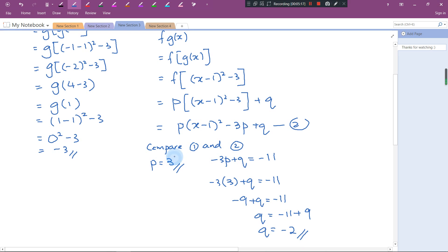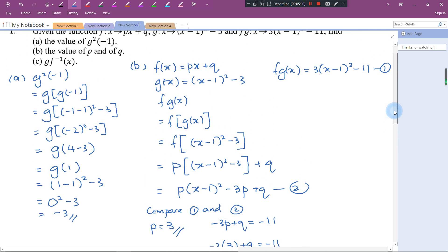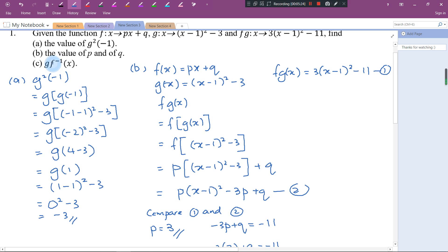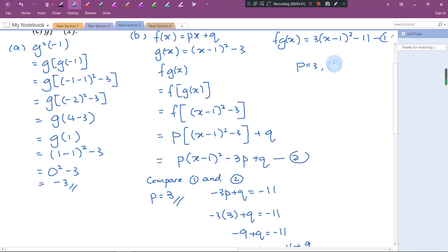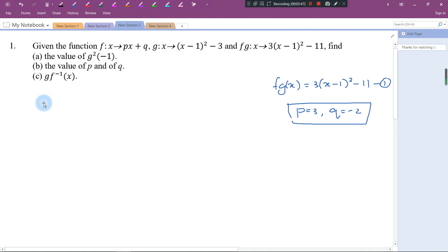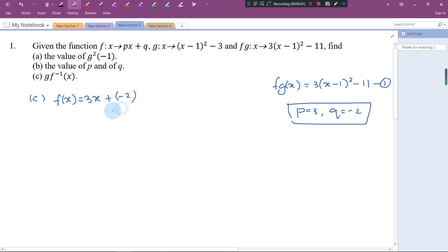Now I have the value of P and Q. For the next part, we want to find g(f⁻¹(x)), so I need f⁻¹(x) first. With P = 3 and Q = -2, f(x) = 3x - 2.